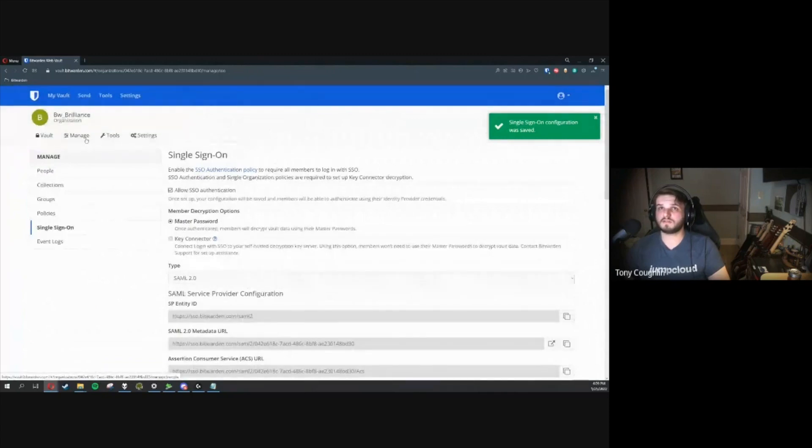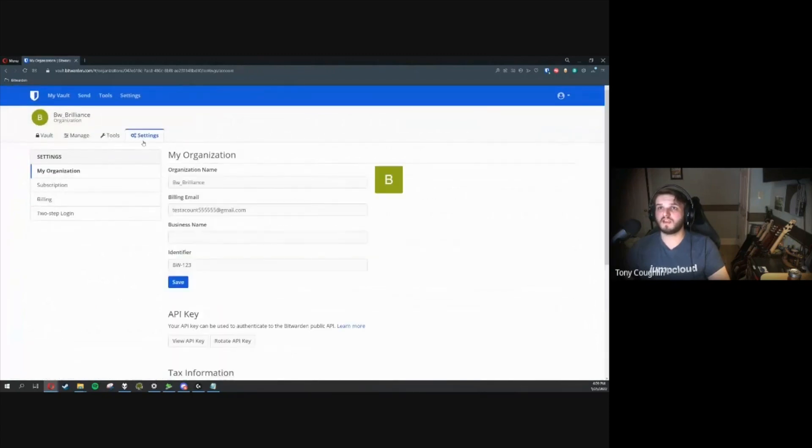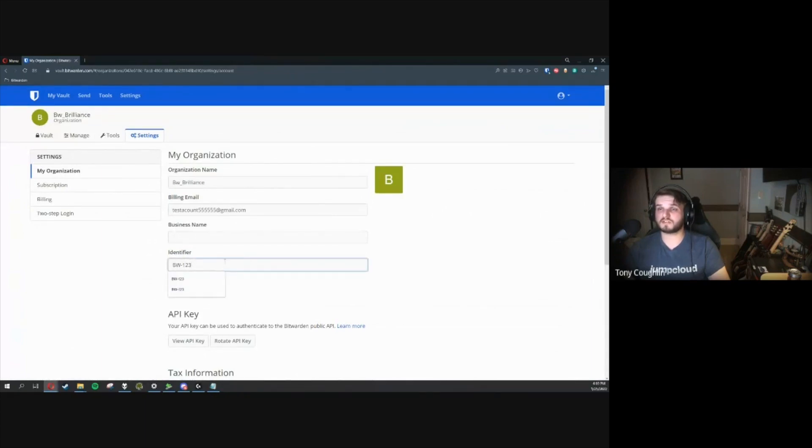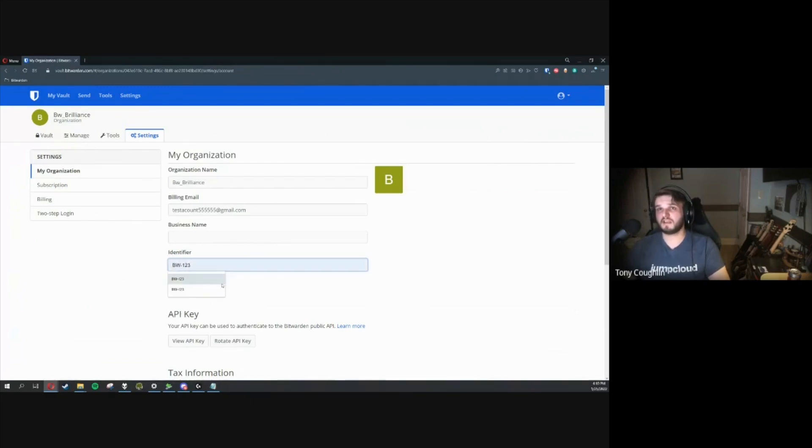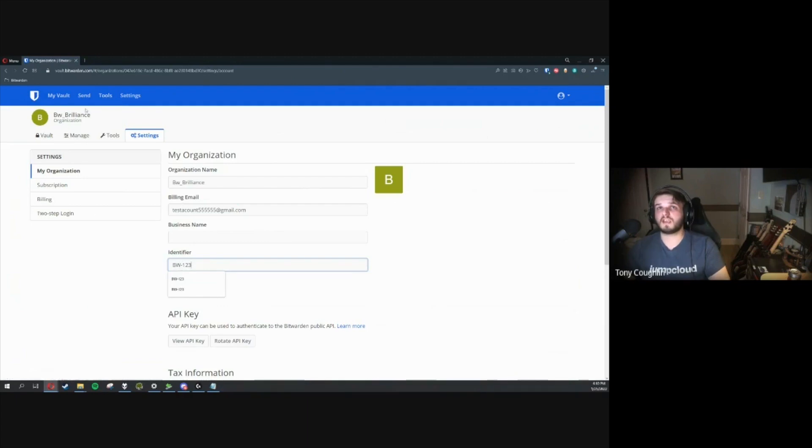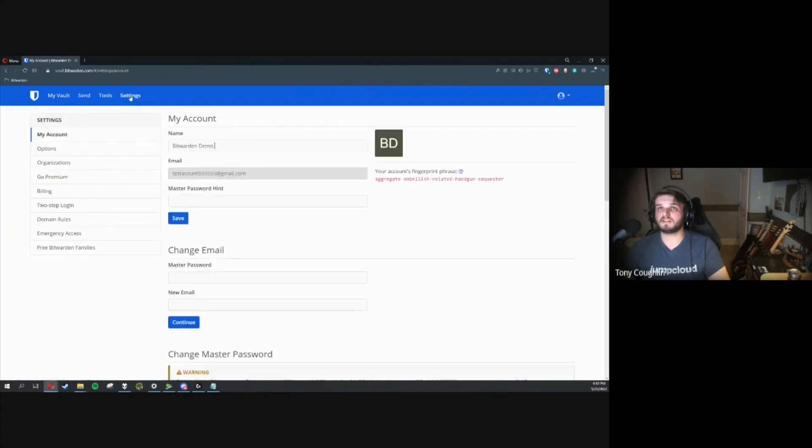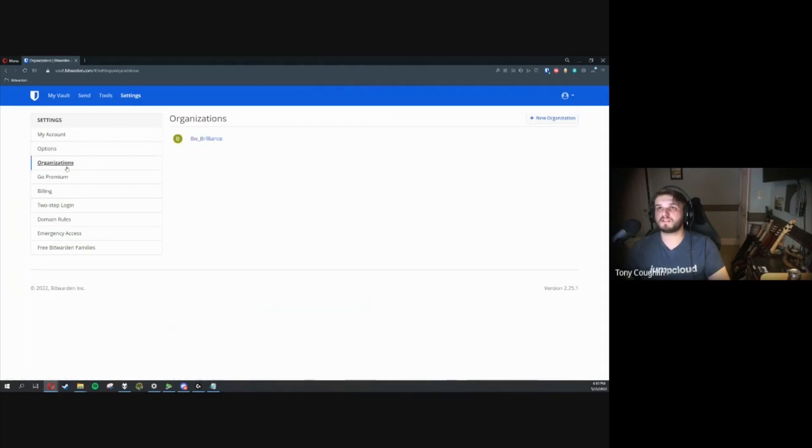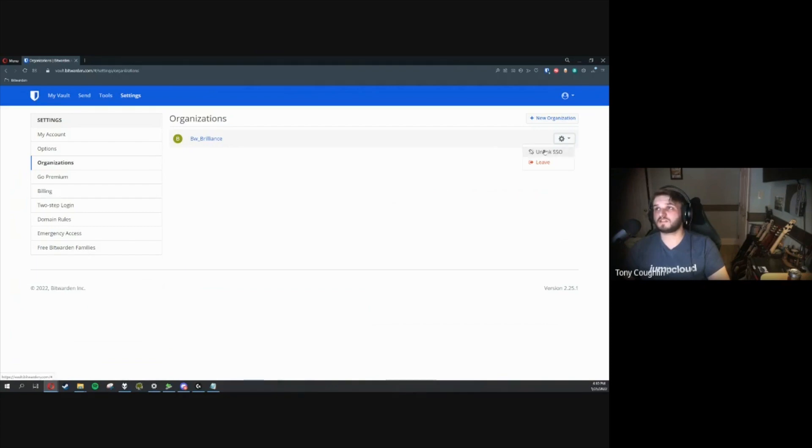Now, what we're going to need to do is go over here to Settings. You're just going to give this an identifier. This identifier is going to be used to kick off that handshake to your IDP provider. You'll see what that looks like in just a few moments. Lastly, we're going to come up here to Settings, go over to Organizations, and we're going to come here to this GearCog. I've already linked SSO, but if you haven't done that yet, you would just want to click Link SSO.